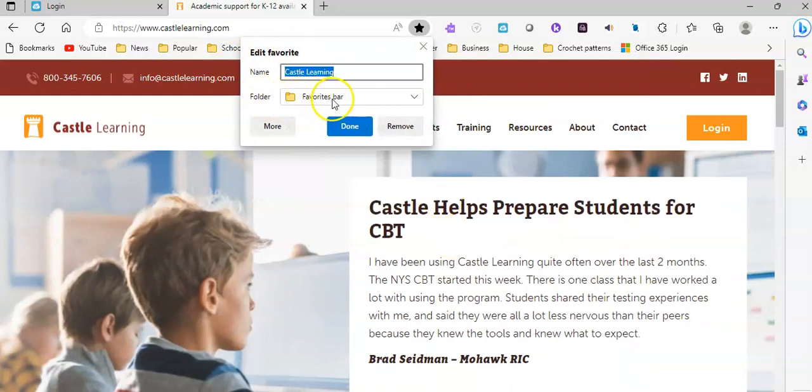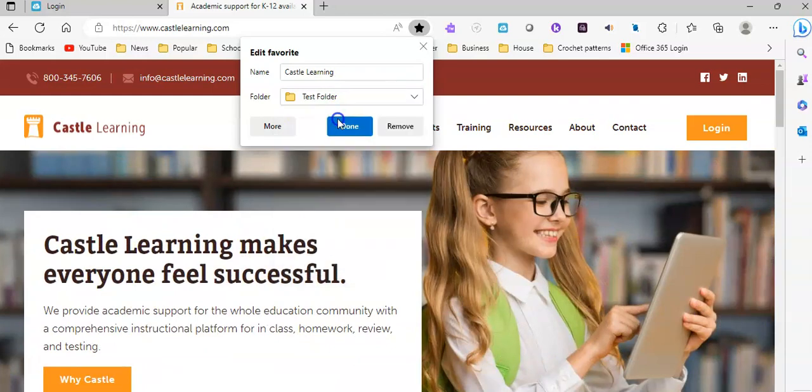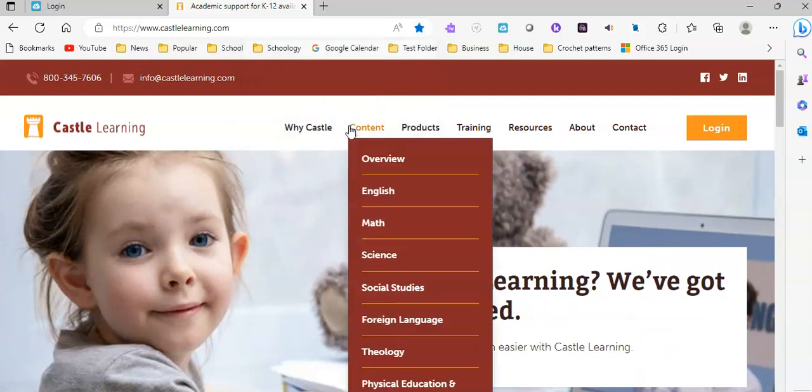You can see right now it's currently in the favorites bar, but I want to move it to that folder that I just created, so I'm going to select test folder, and then I'm going to click done.